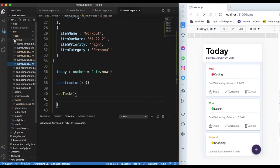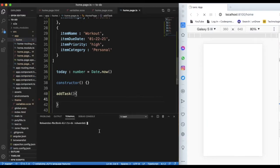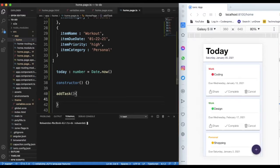Instead of manually creating a modal, we're going to use Ionic's generate page command. This page will be used as our modal. Let's create it and navigate to it.